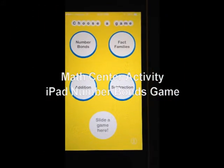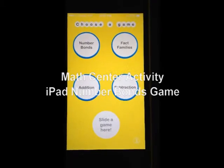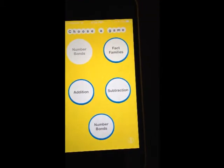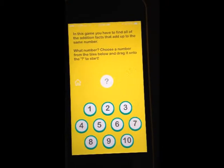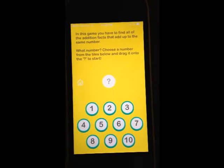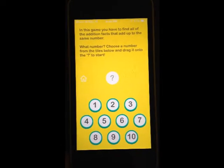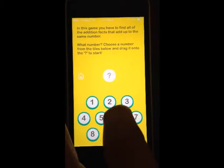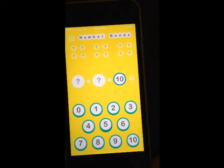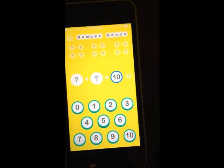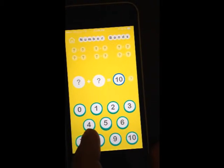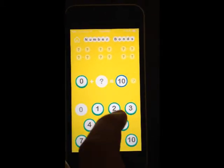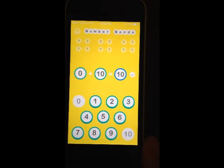Today at Math Centers, you're going to choose the app Math Facts and choose the game Number Bonds. In this game you have to find all the addition facts that add up to the same number. Choose a number from the tiles below and drag it onto the question to start. I'm going to show you ten because that's going to have the most facts. There are nine facts that add up to ten. Zero plus what gives me ten? Ten. I'll drag those two numbers and it will tell me if it's right.